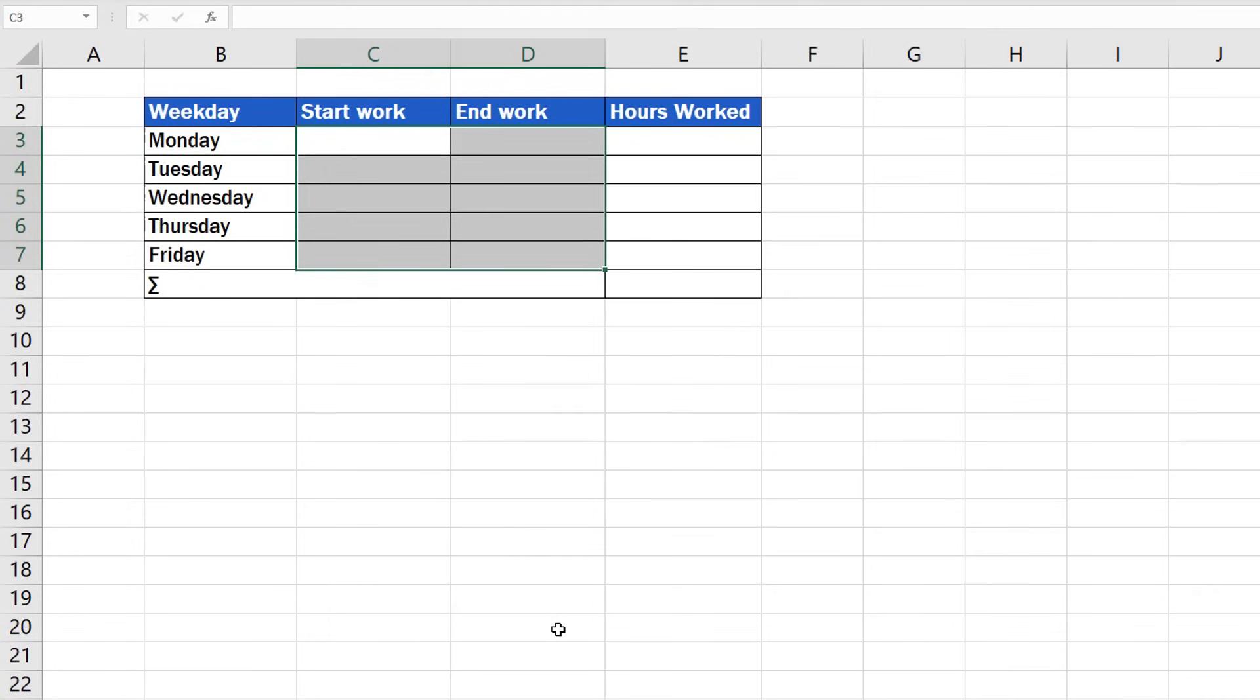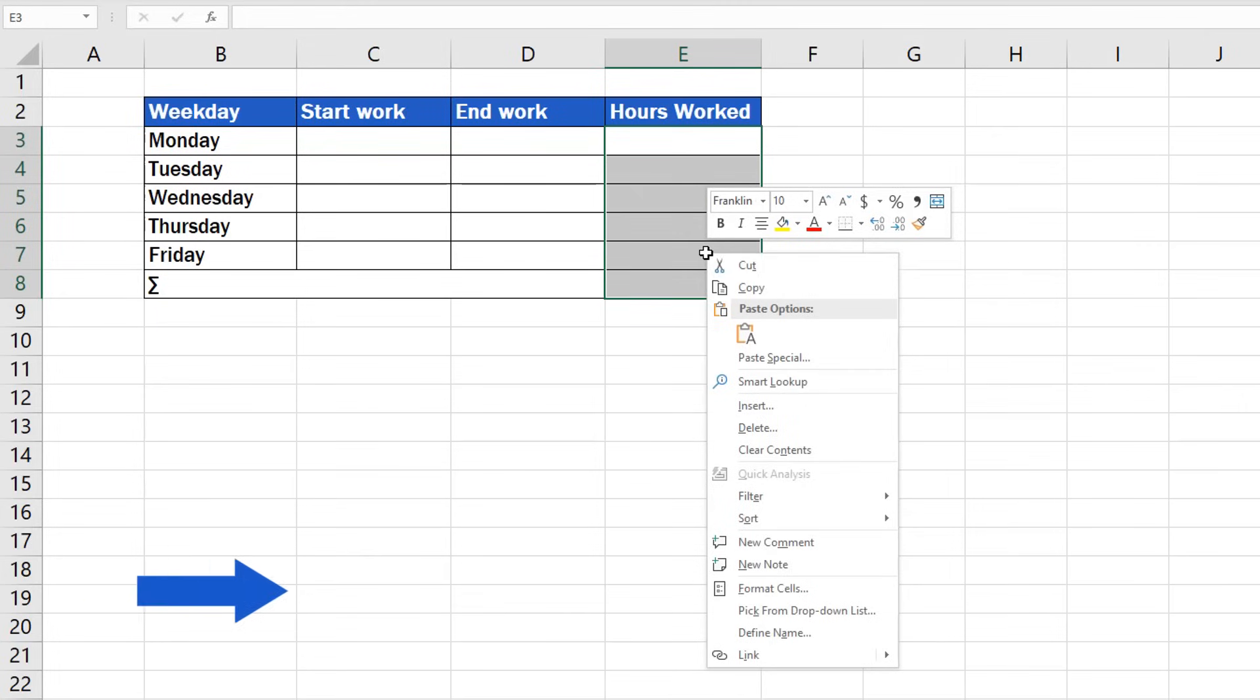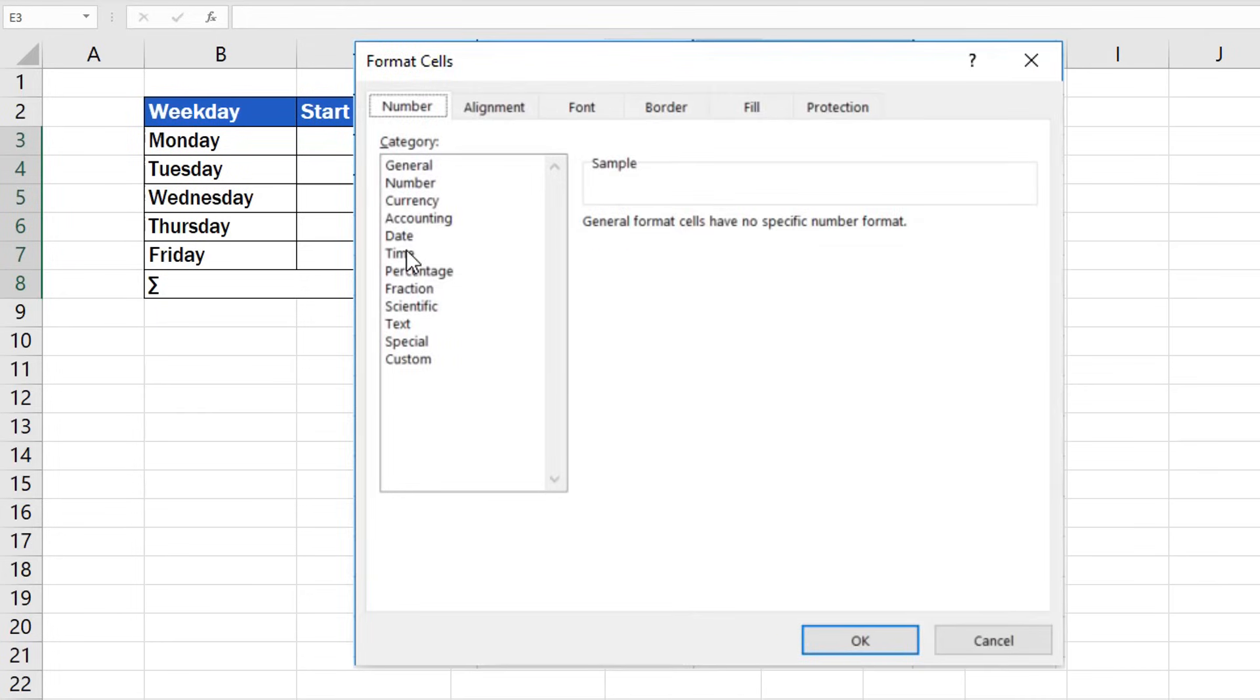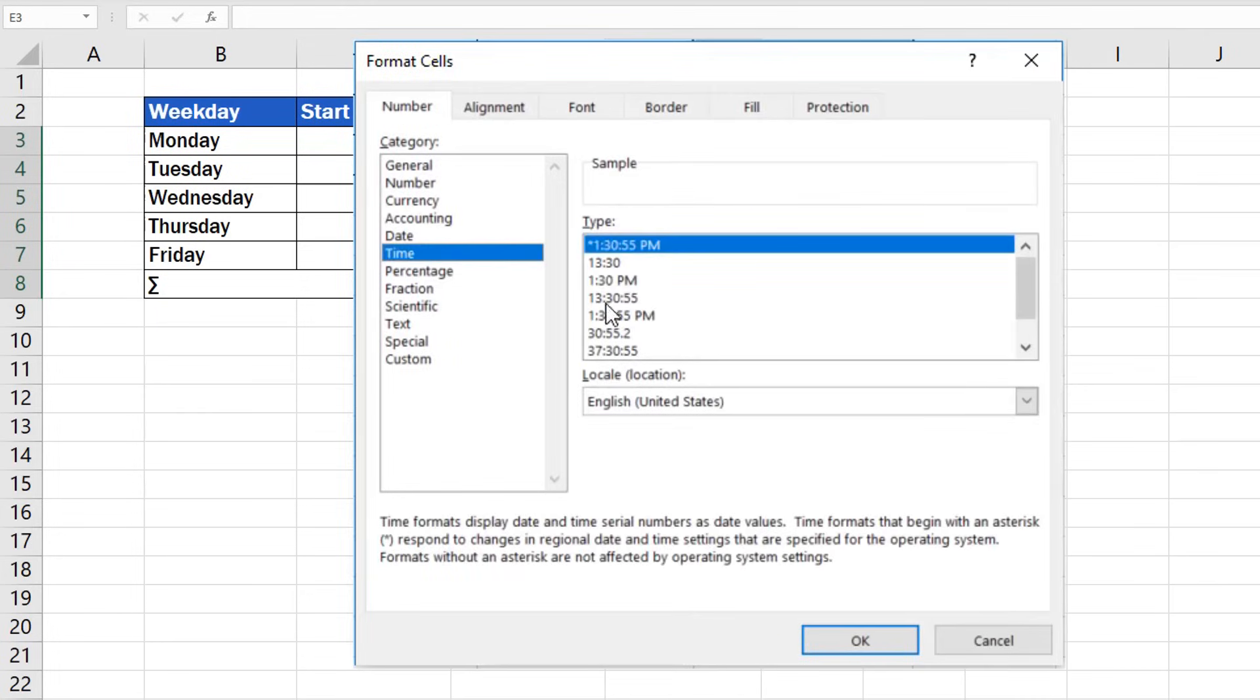To insert hours worked, cells need to be formatted the same way you already know, as a regular time format. We'll look at how to sum hours worked in the upcoming tutorial.